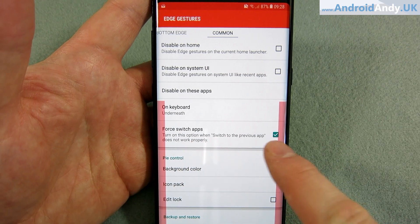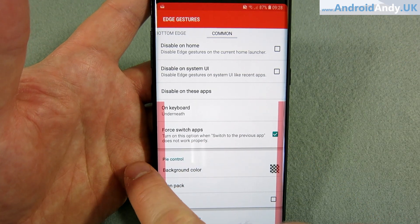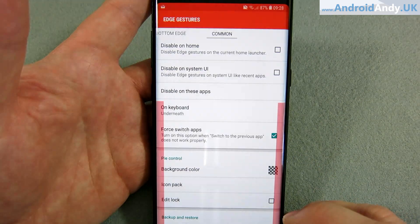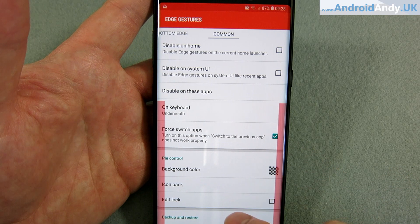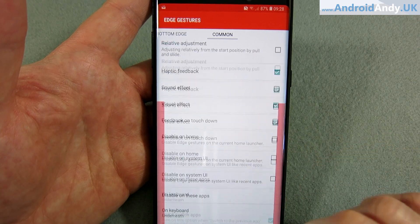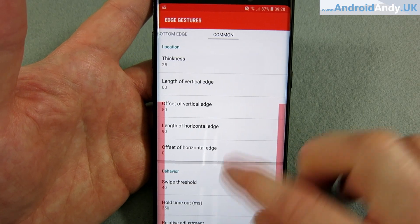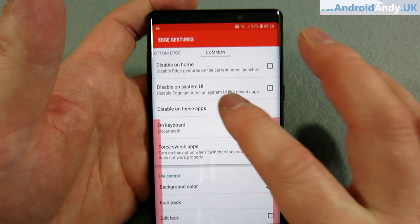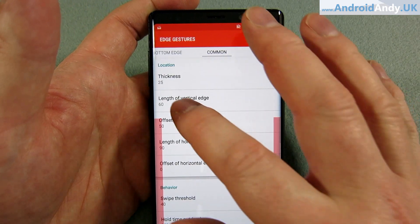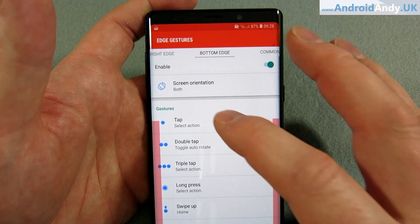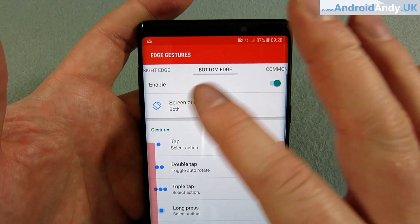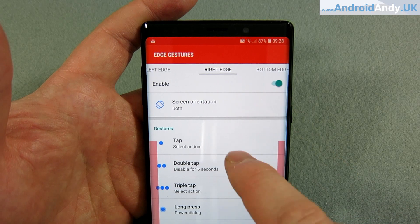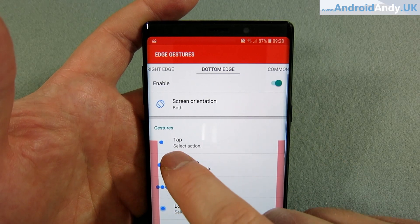For switch apps, I had to tick that option — swiping from the side switches to the last app, but it didn't work until I ticked that. At the very bottom you can back up and restore your settings, which is handy once you've taken the time to set them all up. As we swipe back we've got left edge, right edge, and bottom edge.